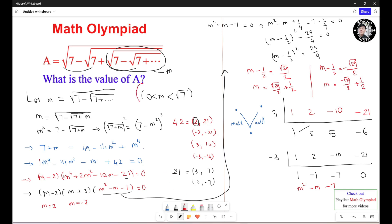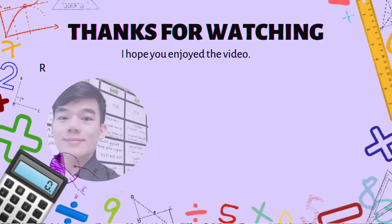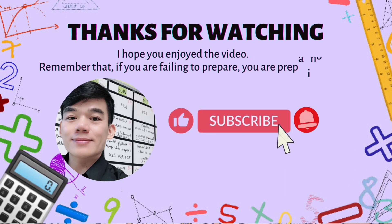Now observe that the domain of M is from 0 to the square root of 7. The solution with positive square root of 29 is greater than the square root of 7, and the negative solution is less than 0, so neither is valid. M equals negative 3 is also outside the domain. Only M equals 2 is a solution, so A equals 2. Thank you for watching — remember, if you're failing to prepare, you're preparing to fail.